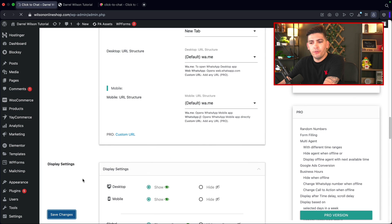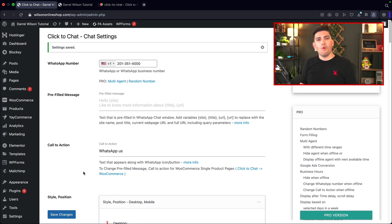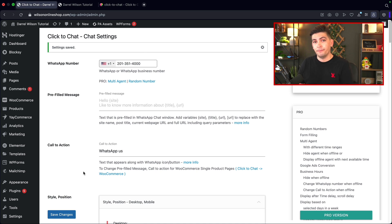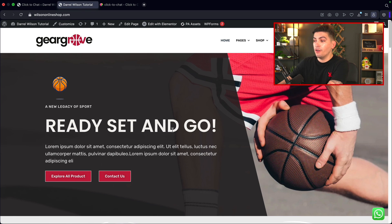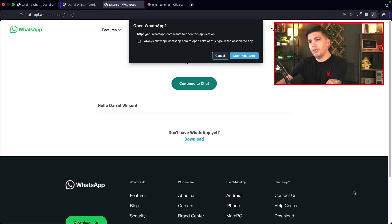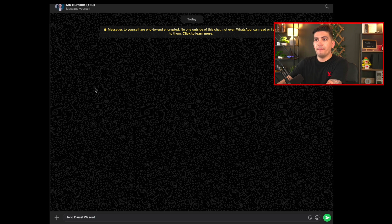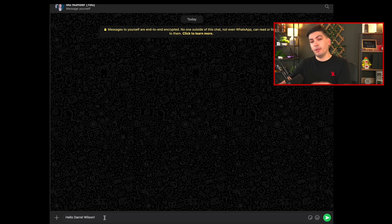I'm going to save this and give you guys a walkthrough of how users would click on this and go to the app. On the website, on the bottom right, I'll click on the icon and it's going to prompt us to open WhatsApp. I'll click on open WhatsApp. It opens up WhatsApp and here is my profile. On the bottom it says 'Hello, Daryl Wilson' — that's because we changed that in the prefilled message.